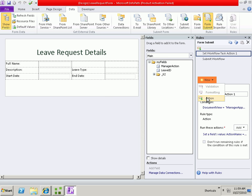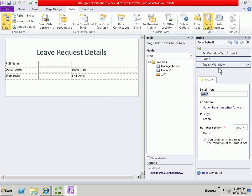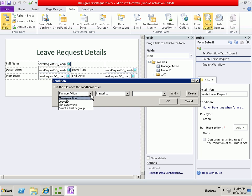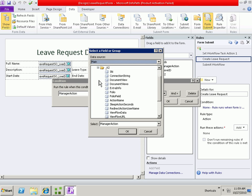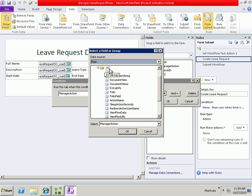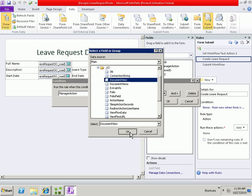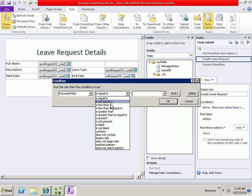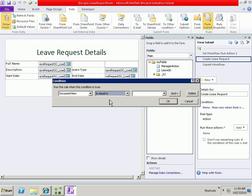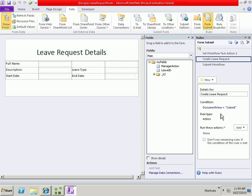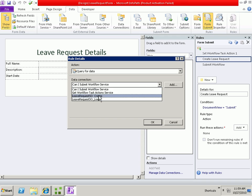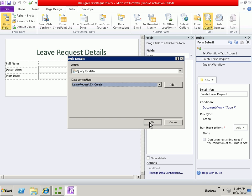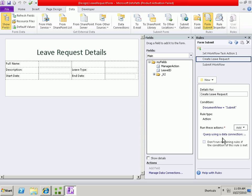We need to add a new rule, a new action. We will call this create leave request. We will need to set a rule because we don't want it to create a new leave request each time the form is submitted, but only when the document view is equal to submit. Under the underscore K2 section that's been added, there's a document view field. And we just set or check that that is equal to submit. If it's equal to submit, then it is the initialization view. And we will perform the action of querying the create method to pass the data back to SQL.